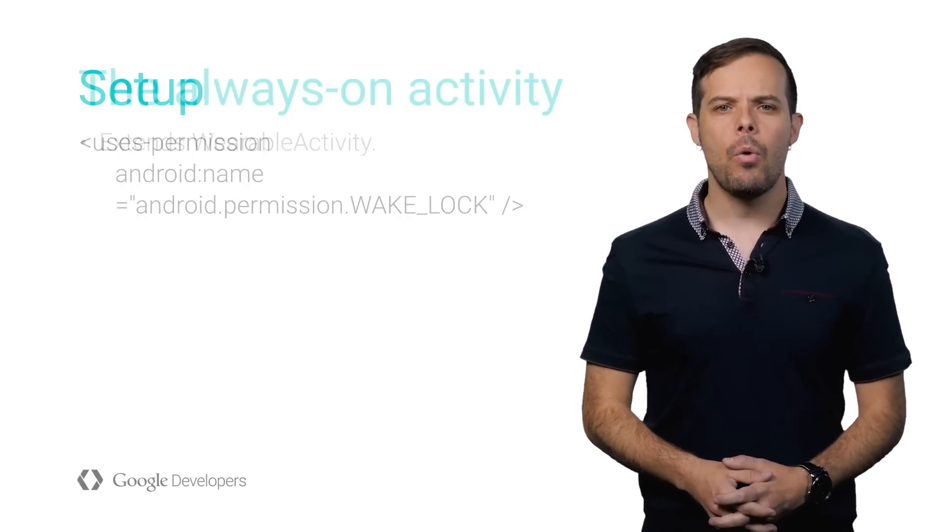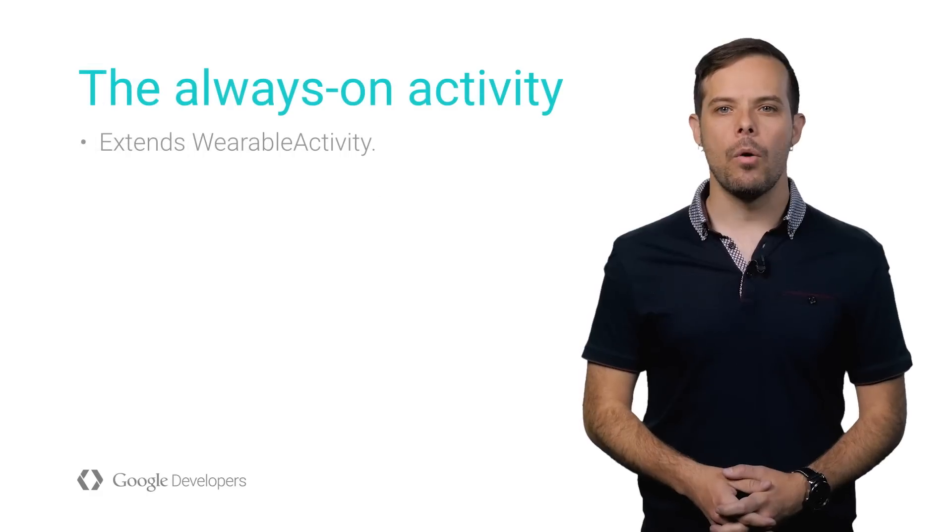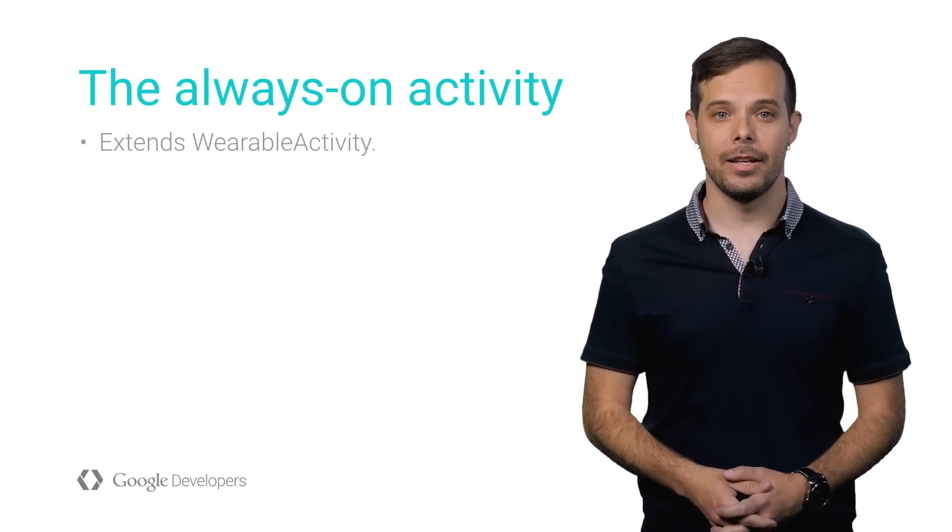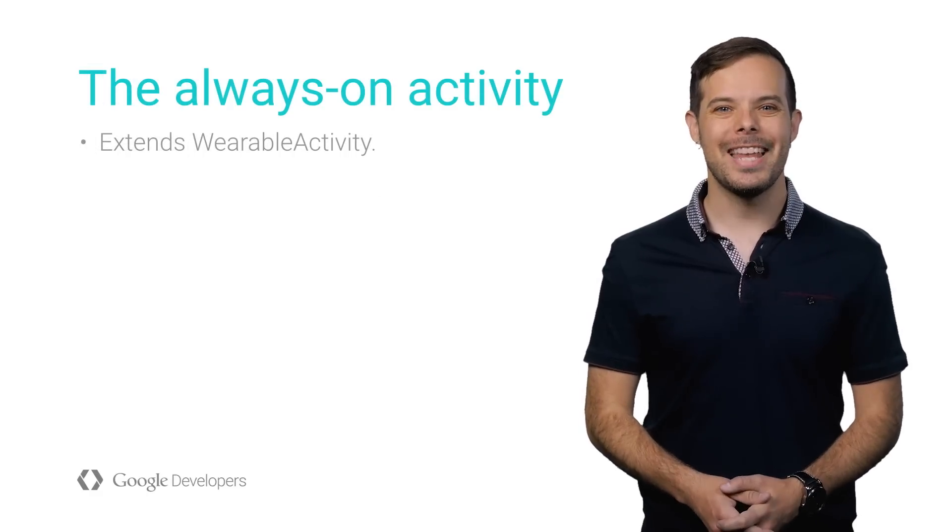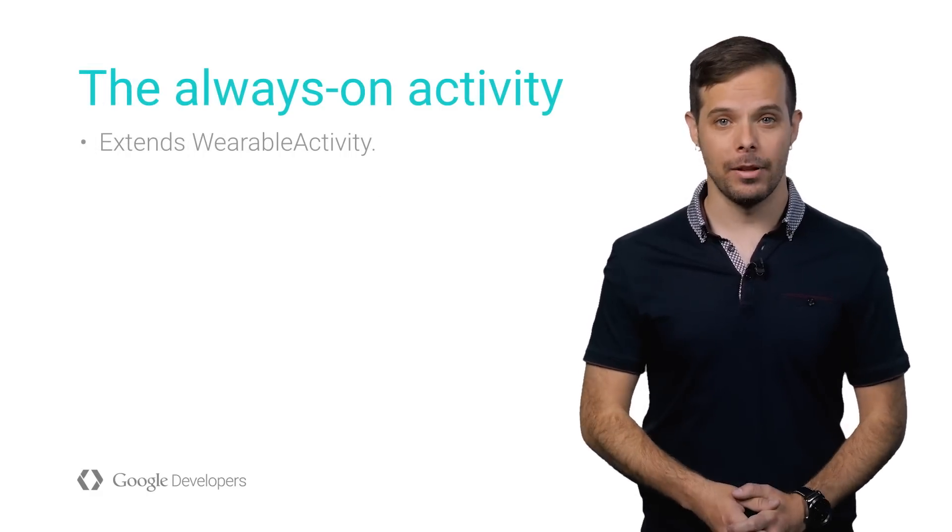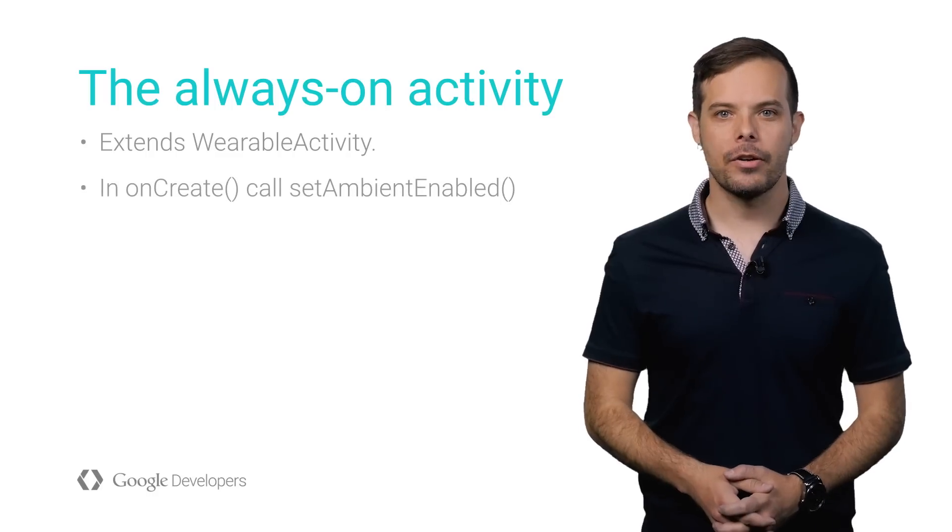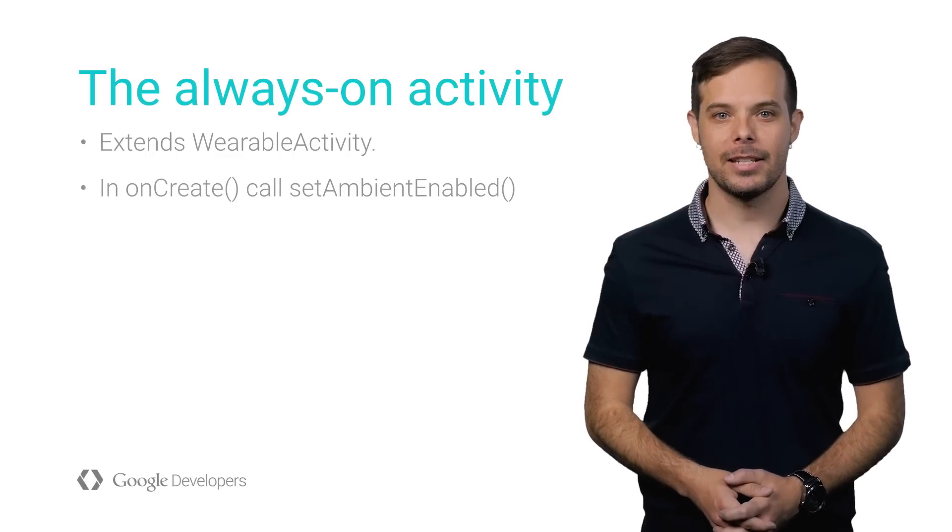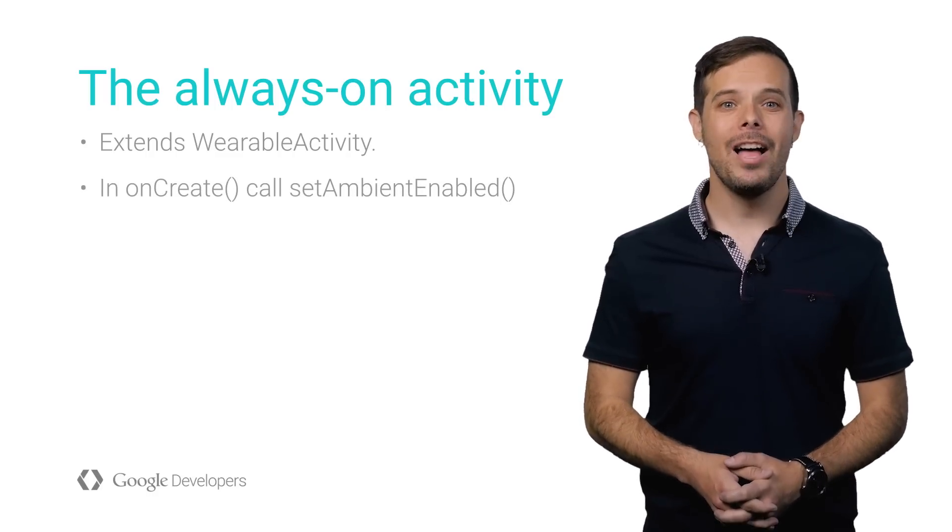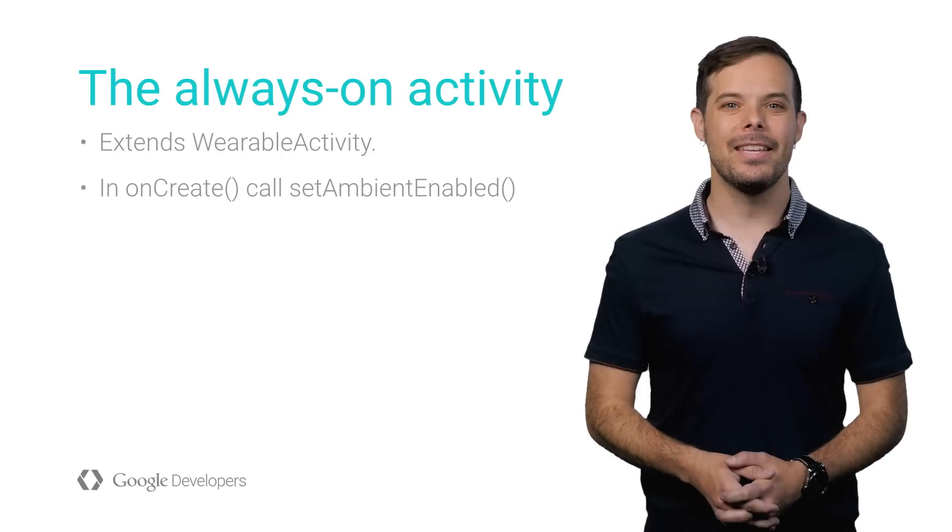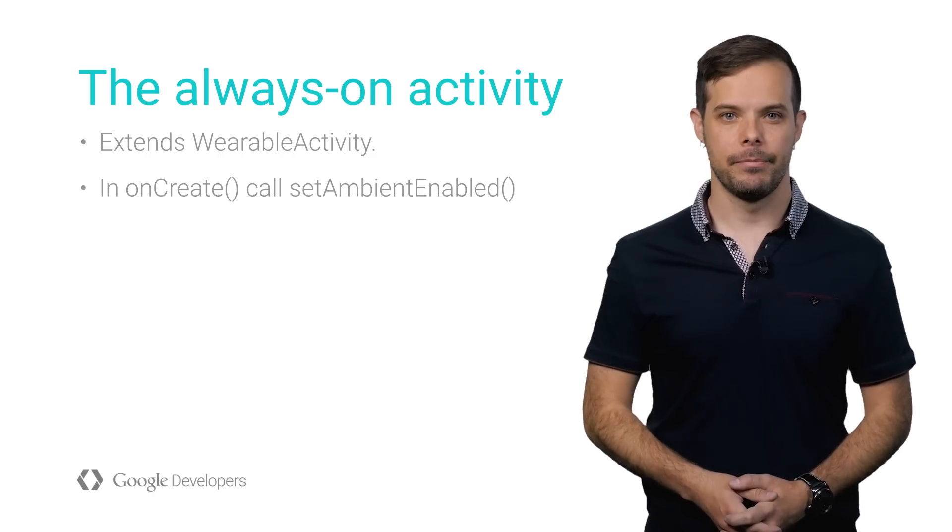You'll want to create the always-on activity. It should extend wearable activity. In the onCreate method of this activity, call setAmbientEnabled.